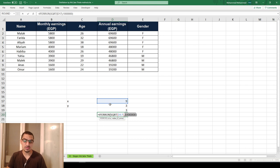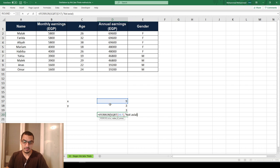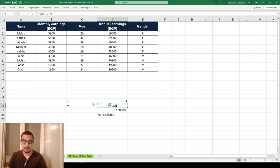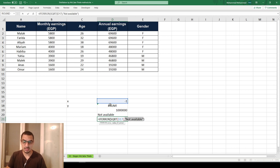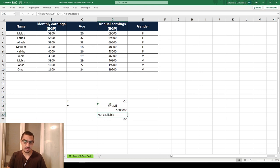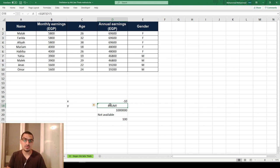One nice thing about IFERROR is that you don't need to put a formula or a number — you can put text. For example, you can say 'not available', so in case of an error it displays that text. You can also put a formula like X squared, so if X is negative 10 it displays 100. You have a lot of freedom with the error output.